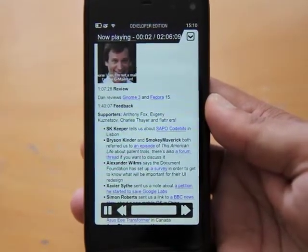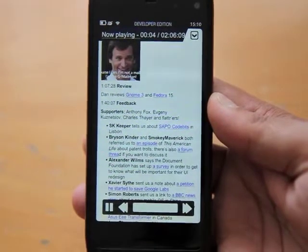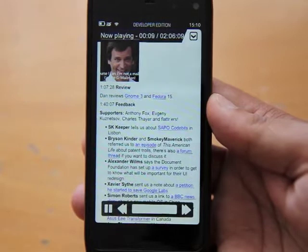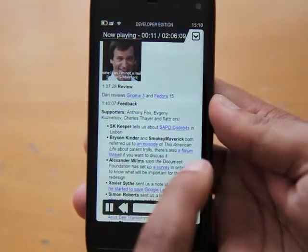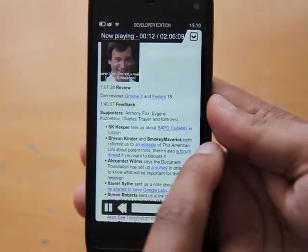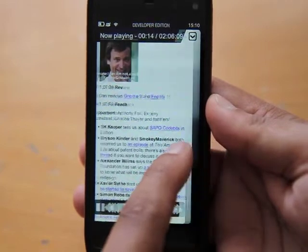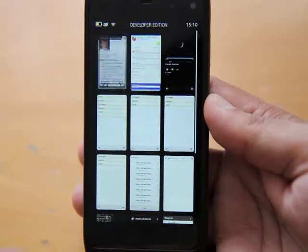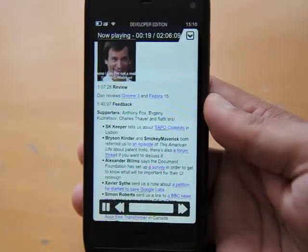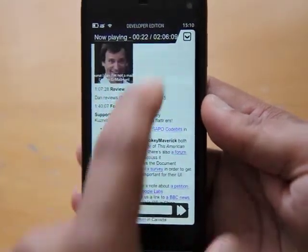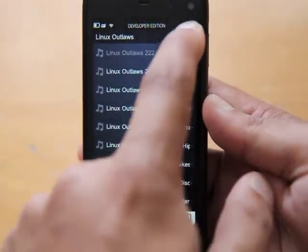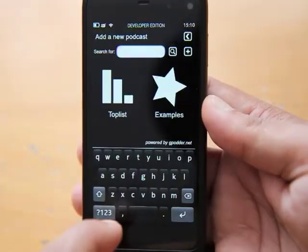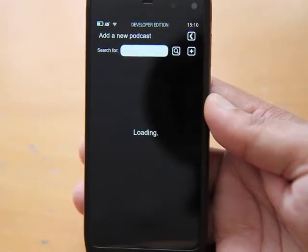If you select it, it'll actually bring up additional information — information about the particular podcast, an intro, and some nice little pictures. The entire site actually works as well, which is always useful. As this is the MeeGo Harmattan N950, you can knock that into the background then go back again, so that works really well.